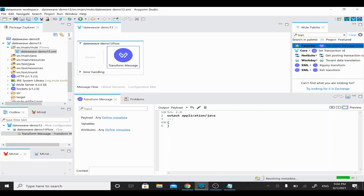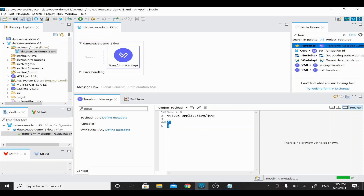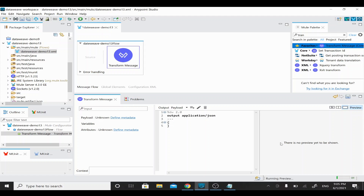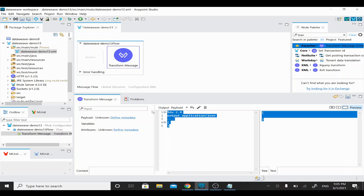Now I have a Transform Message. I'll change the output to JSON so we can see output in our preview. I'll click the preview so we can see the output of this DataWeave coding. In the header section we have the output format, and in the body section we have empty JSON. The editor is running the preview and loading the output.